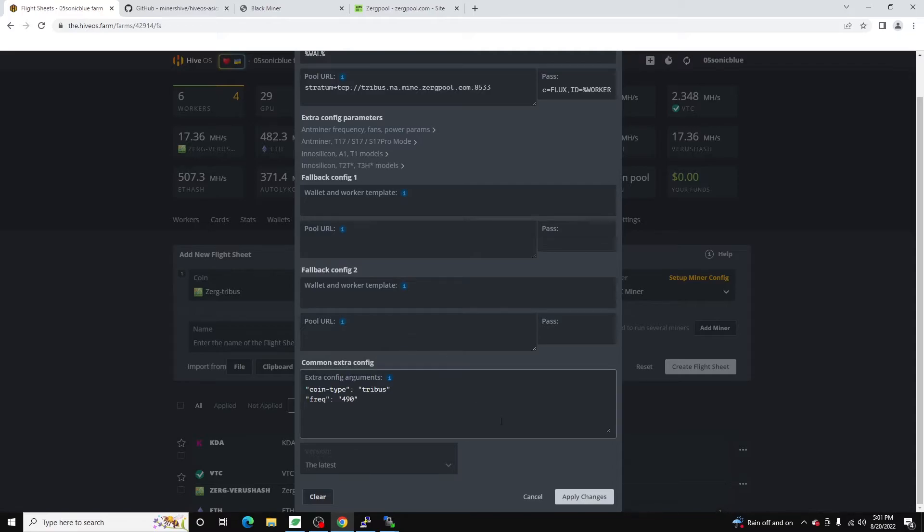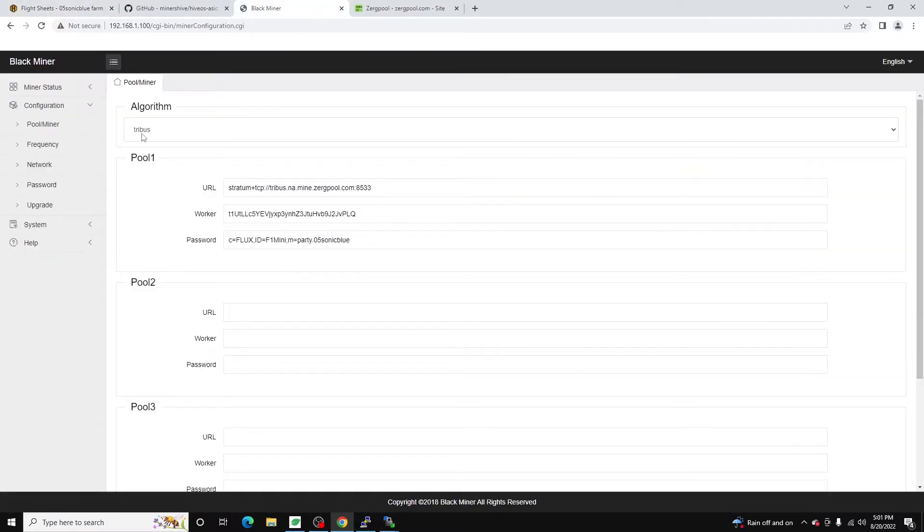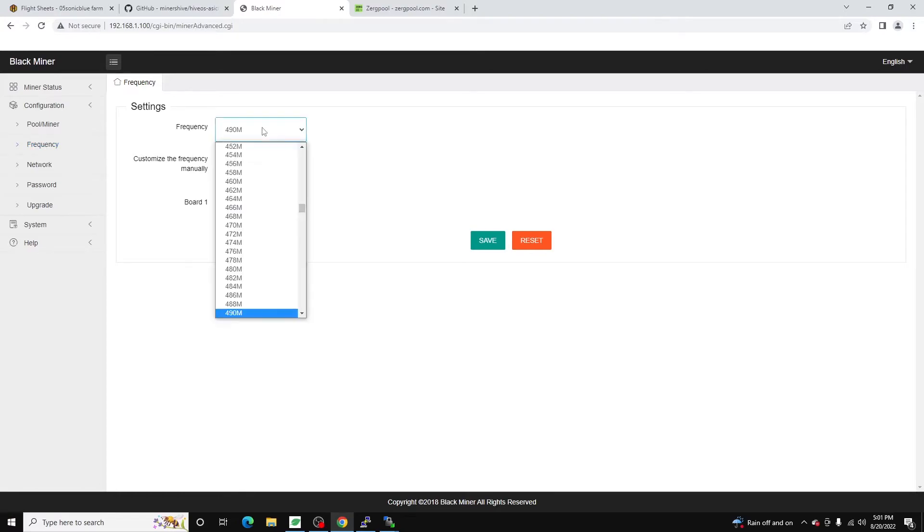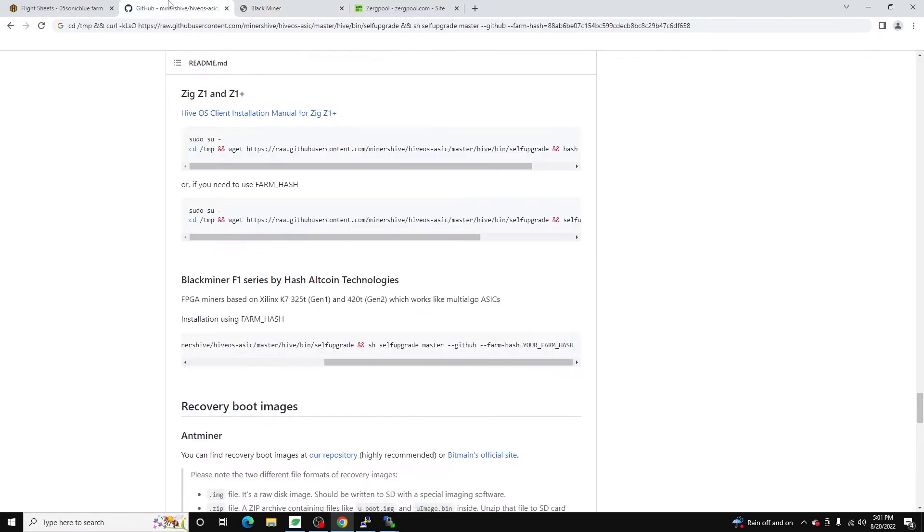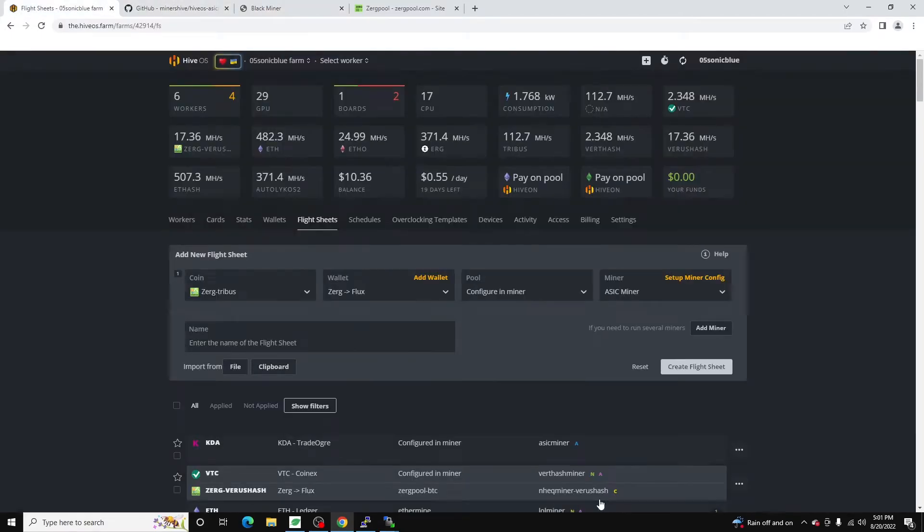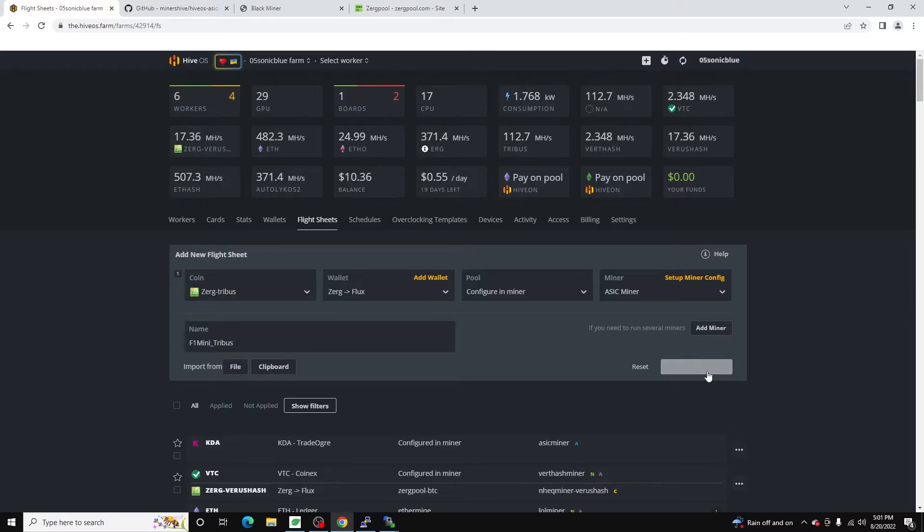And whenever you apply the flight sheet, it will apply both those arguments. And again, it will overclock. The one thing with the overclocking, make sure you hop over to frequency. And if you notice, this is increments of two. So don't do 491M for 491 megahertz. Do 492 or 494. So if we do this, we hit apply changes. And I'm just going to name this F1 Mini Tribus. Create flight sheet.